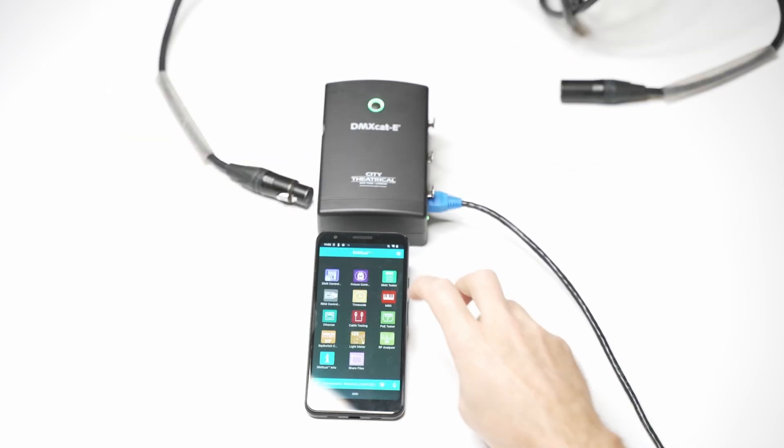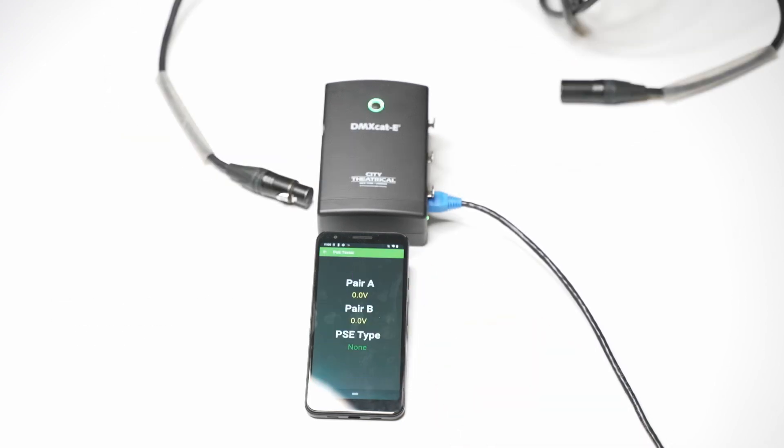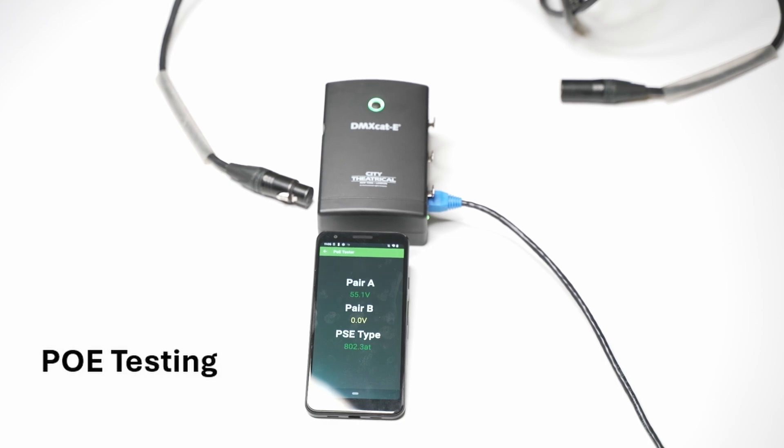In the PoE Tester app, we can see the voltages on the RJ45 cable. The PoE Tester also specifies the classification of the attached network switch.